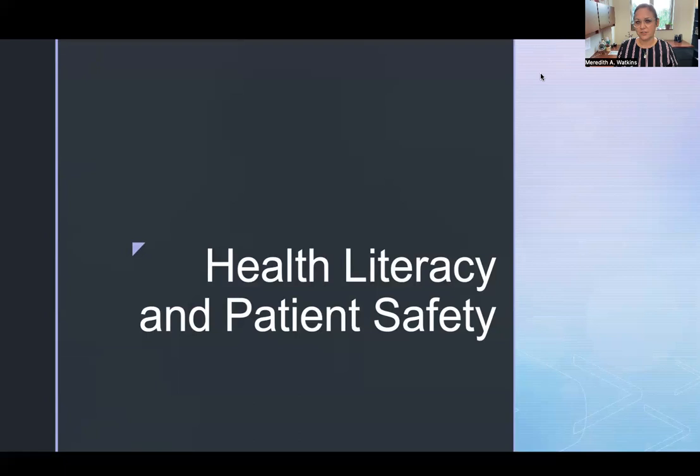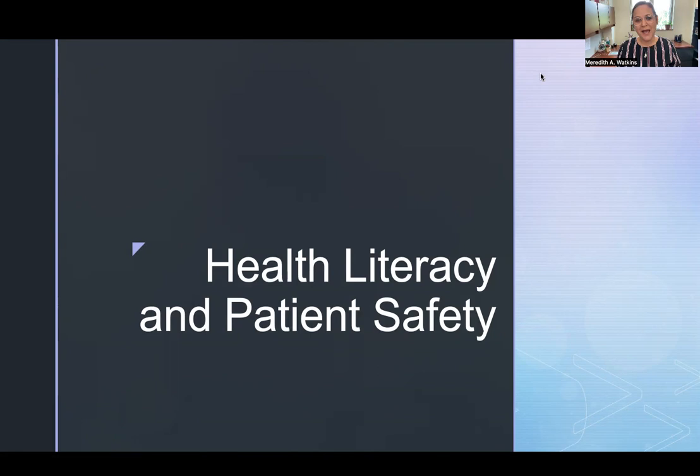Welcome to week five of our transcultural nursing course. This week we're talking about health literacy and why it matters for patient safety. We're going to talk about how to make sure that our patients have good health literacy, some barriers to health literacy, and why this matters. As always, grab a pen and some paper, actively take notes, and even ask yourself questions in the margins of your notes. That's a way to actively engage with the content and remember it better.